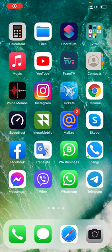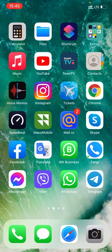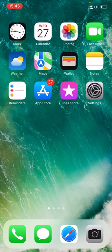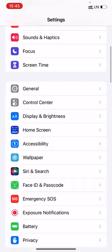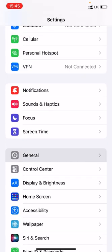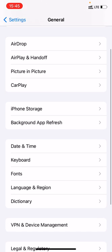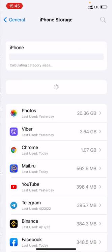Hello everyone, today I will show how to check your storage. For that, you should go to Settings, then General, and go to iPhone Storage.